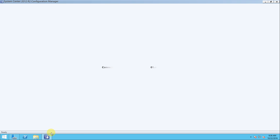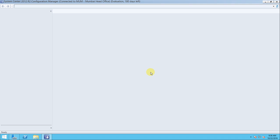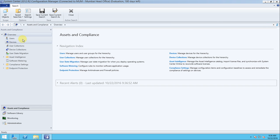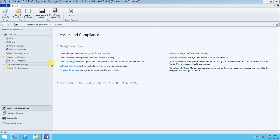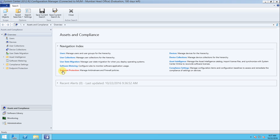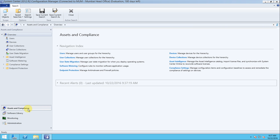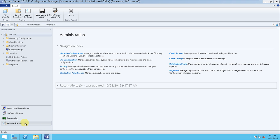It has started connecting to the site database. I'm really excited to see this console because it is very different from SCCM 2007. If you look here, it is divided into two panes — a left pane and a right pane. The left pane has the navigation options and the right pane describes or displays the content.